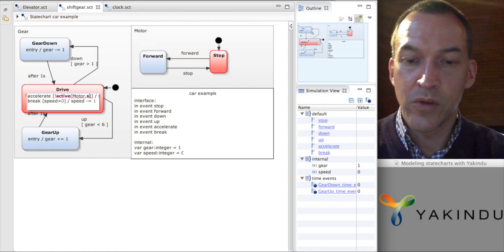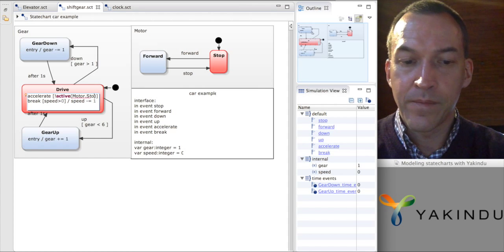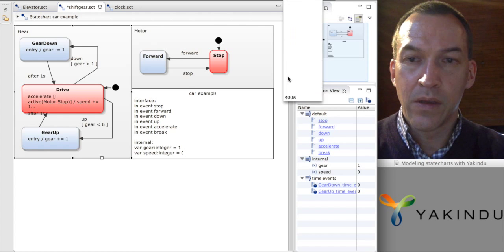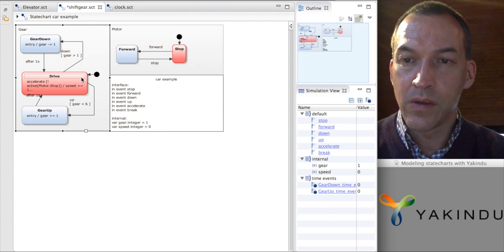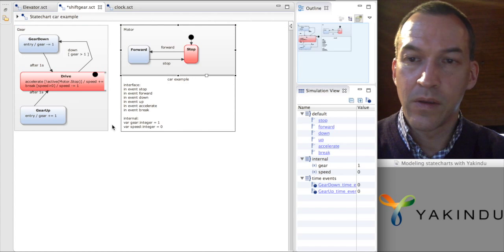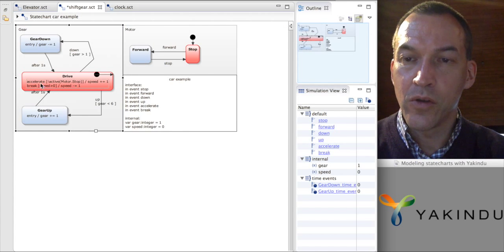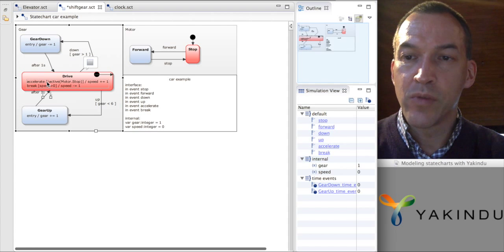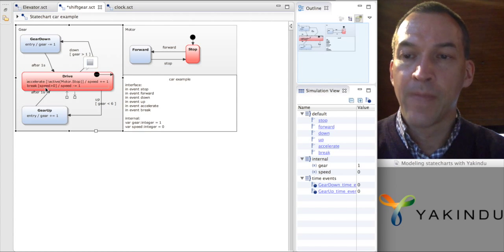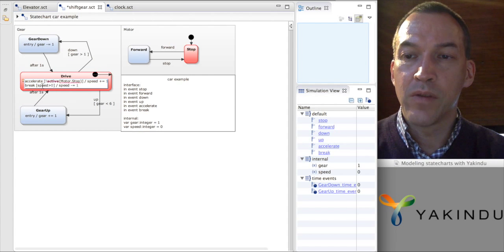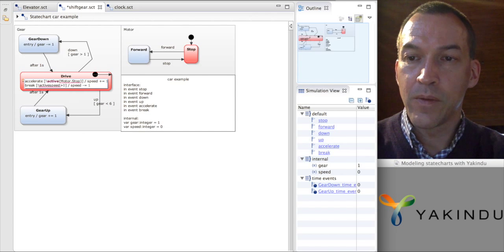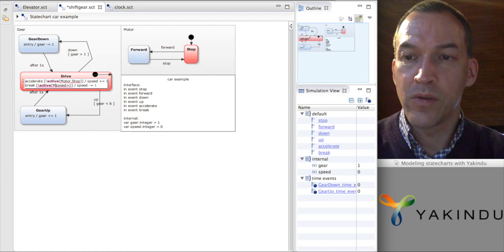I put an extra condition here. Now what we have is: accelerating is only possible if the motor machine is not in the stop state. And the same for brake — if the speed is positive and the motor stop state is not active. So this is a synchronization constraint that we can specify.